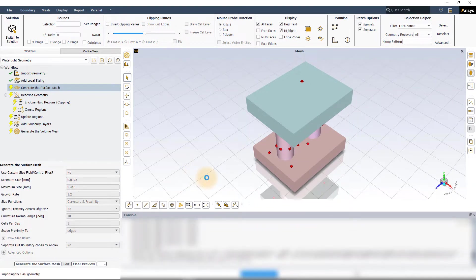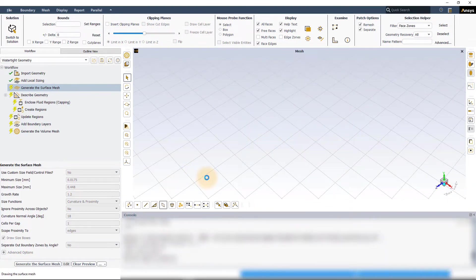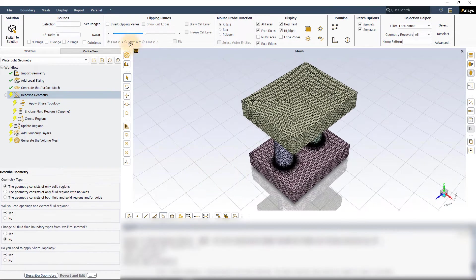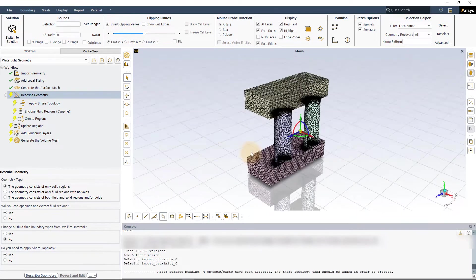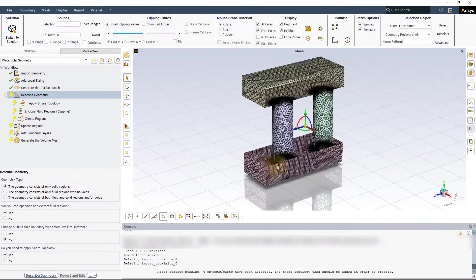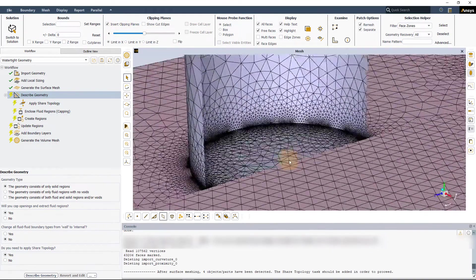If we now look at one of the overlapping pairs, we can clearly see the overlapping mesh which needs to be fixed.